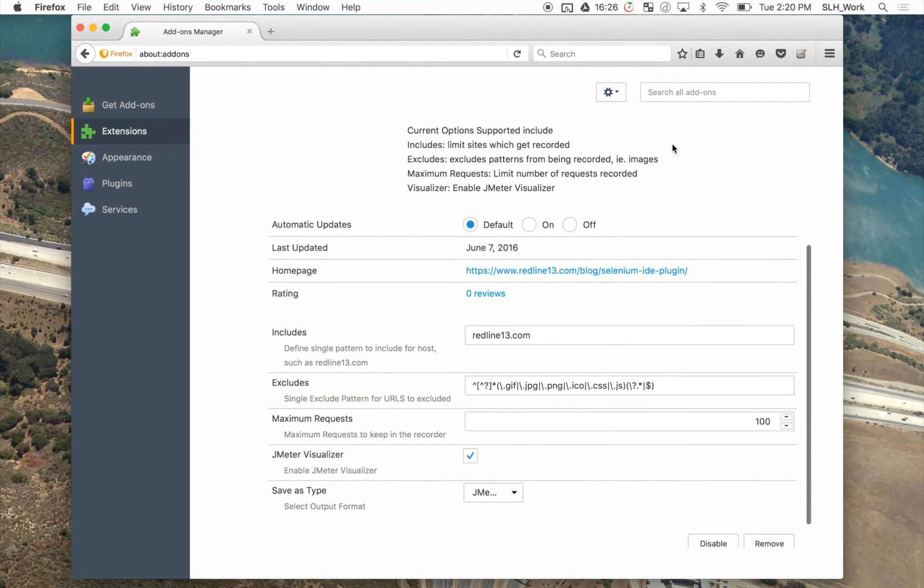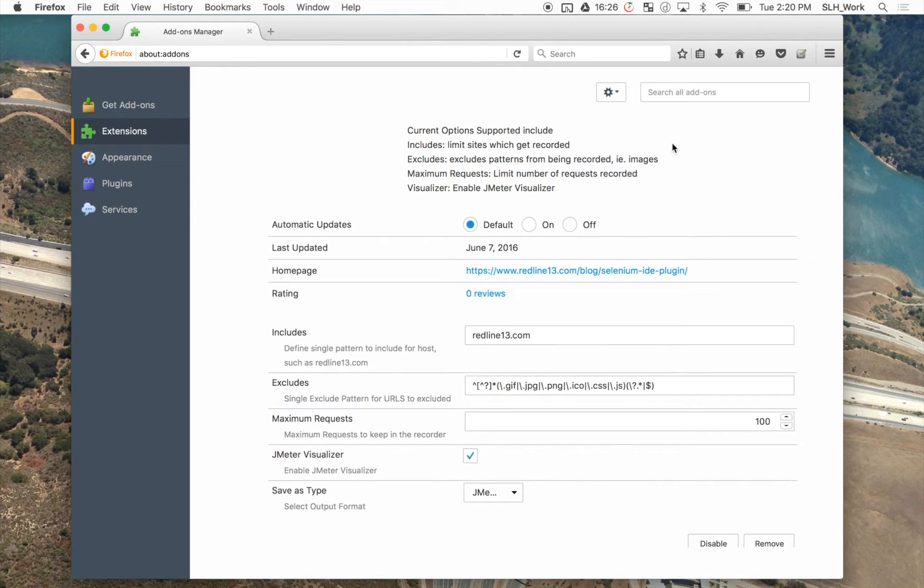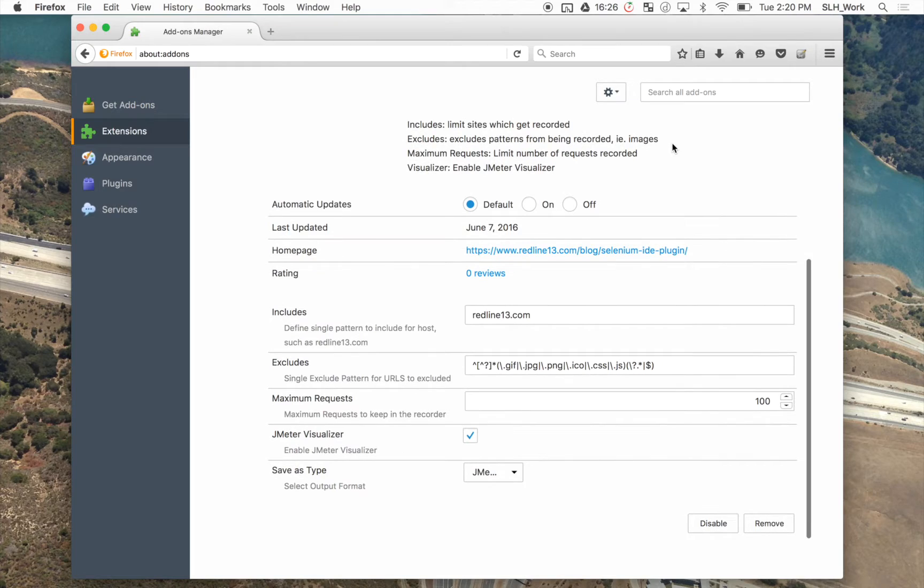And here we have the simple settings within the plugin. Now a few things to note. Generally we're going to leave these settings as is. For most tests you don't really need to change much.